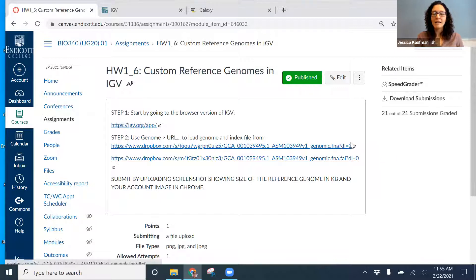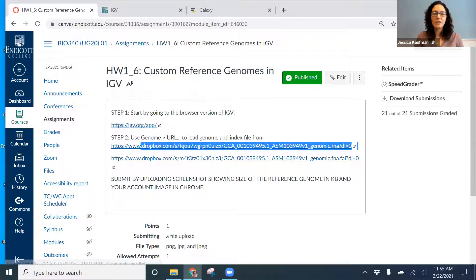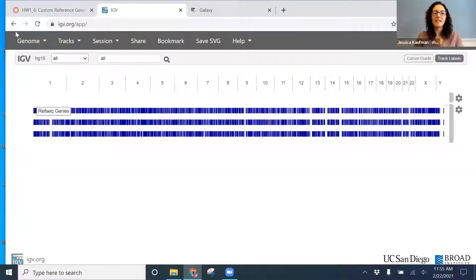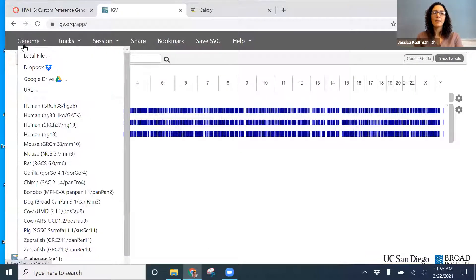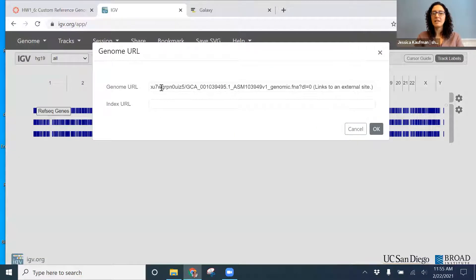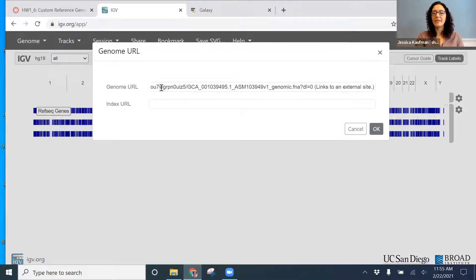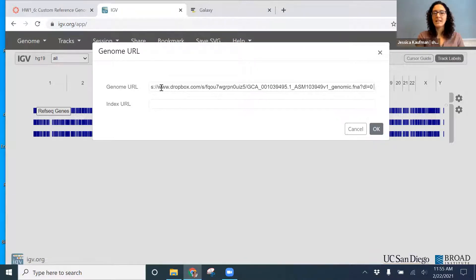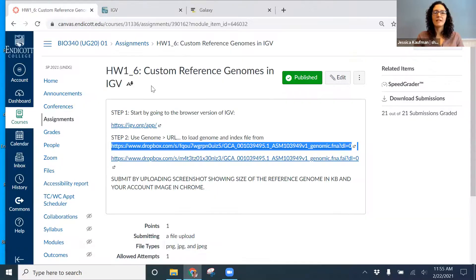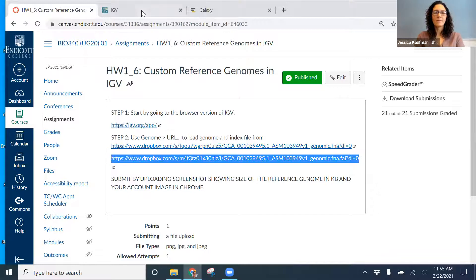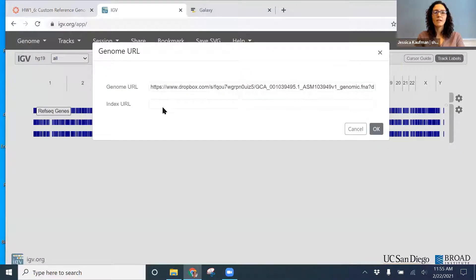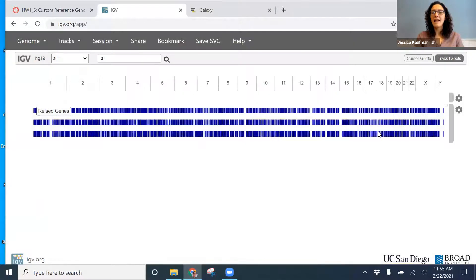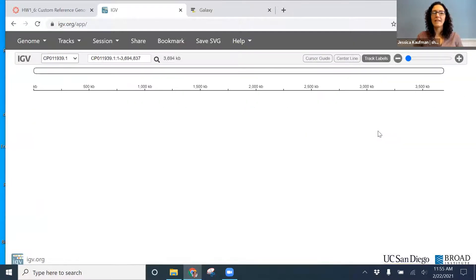So I'm going to copy the link to the FASTA file. And on the IGV web app, I'm going to go to genome, URL, and paste the genome file there. Canvas adds a little note, links to external sites, that I want to make sure I get rid of. Then I'm going to copy the URL for the index file, paste it into the genome URL, and say okay.